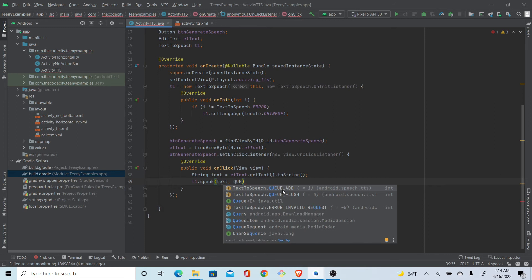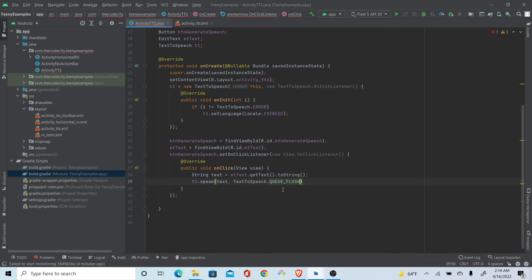So QUEUE_ADD basically means our text will be added to queue. If we do QUEUE_FLUSH, everything prior to this text will be removed and this text will be converted to speech immediately.